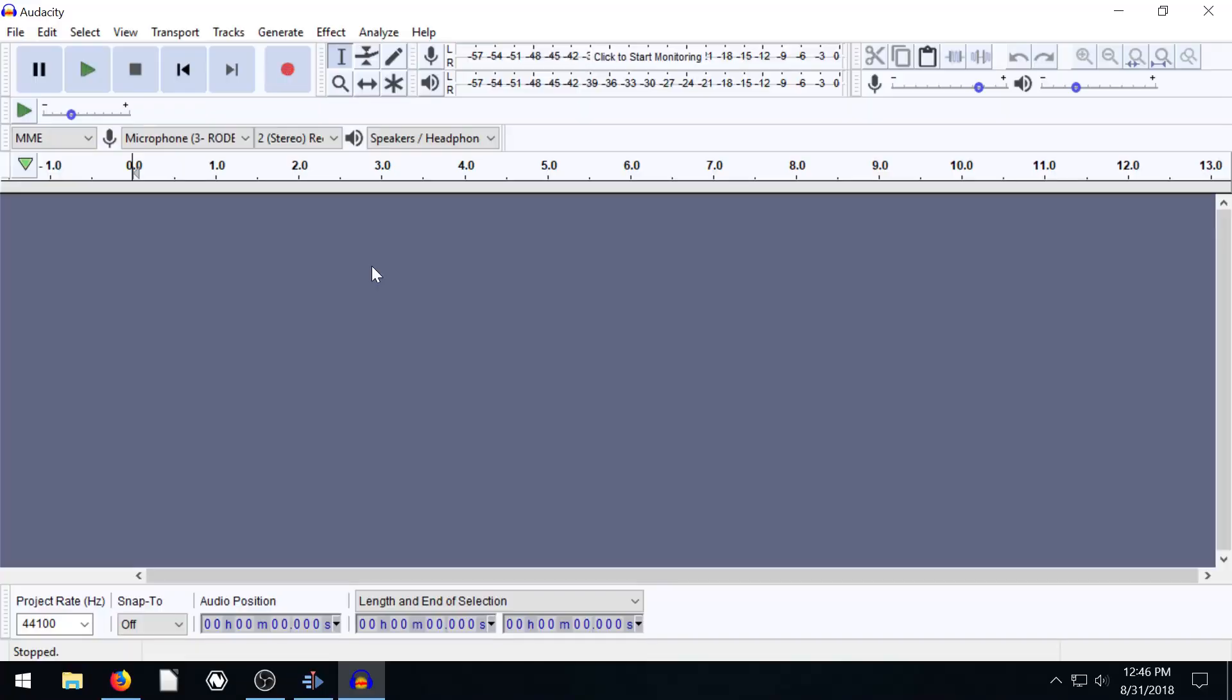Welcome back to another Audacity tutorial. In this video, we're going to be looking at the vocoder effect within Audacity to create a robotic voice.